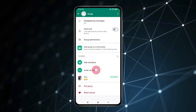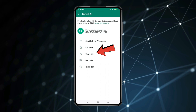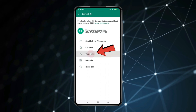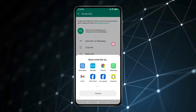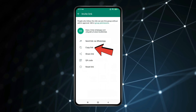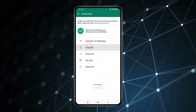You can now share the WhatsApp group link with anybody using the 'Share link' option. Or if you want to copy the group link, click on 'Copy link'.